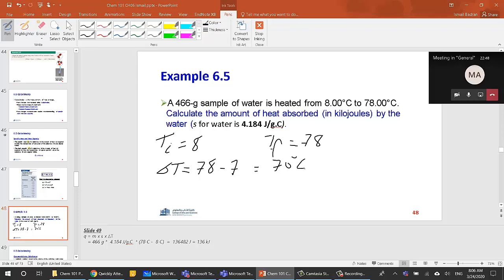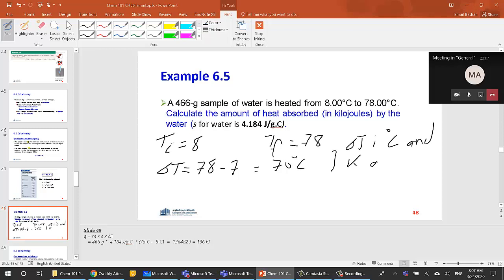Note that you don't have to convert to Kelvin because ΔT in Celsius and Kelvin is the same. So ΔT is 70 regardless of which scale you use, saving time in the calculation.